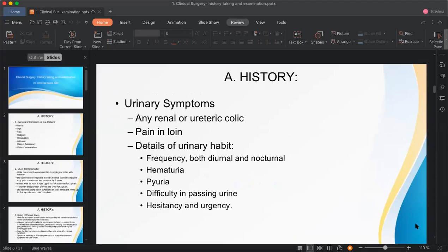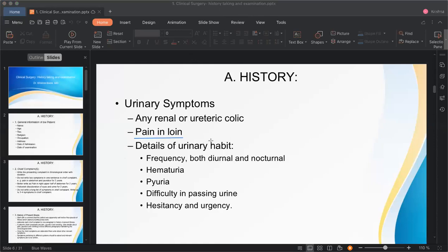The next system is the urinary system — comprising the kidney, ureter, urinary bladder, and urethra. First ask about renal or ureteric colic: a severe, colicky, on-and-off pain caused by kidney stones traveling downward. This pain starts from the loin and moves toward the groin — the inguinal area.